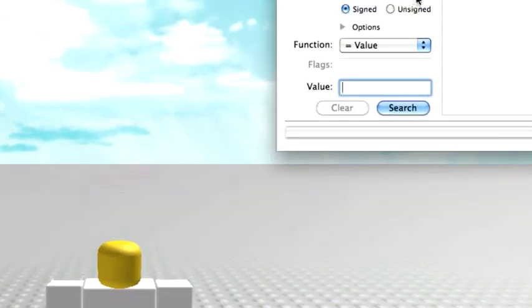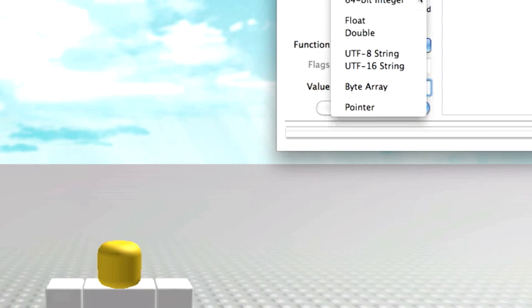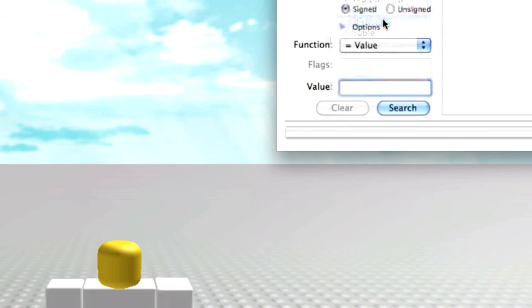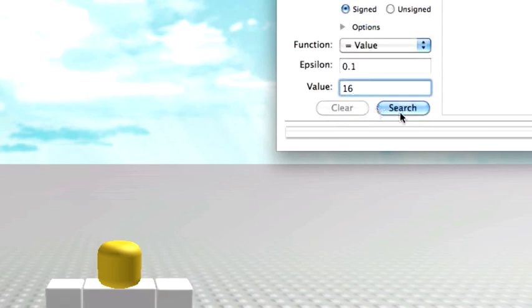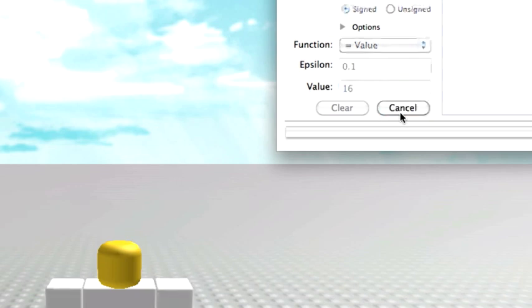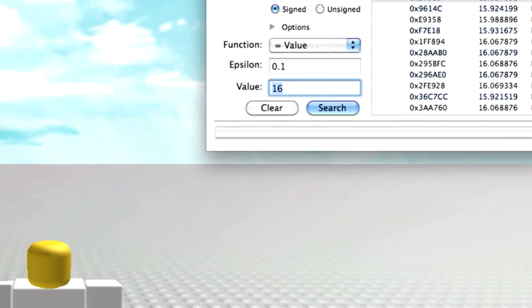And then for data type, you're going to hit float. For the value, you're going to type in your speed, which is 16. That's your default speed for everyone. So, 16, you're going to search.